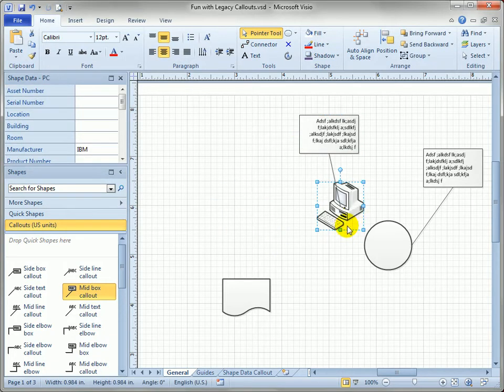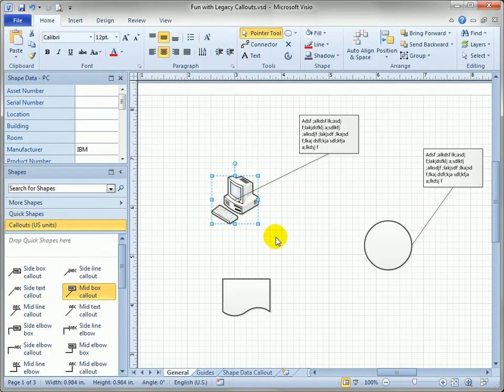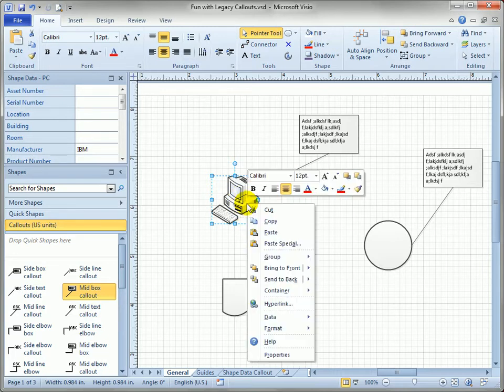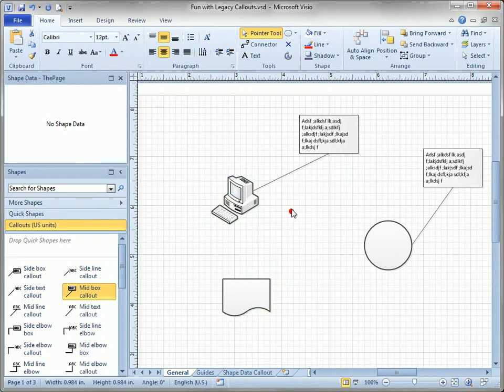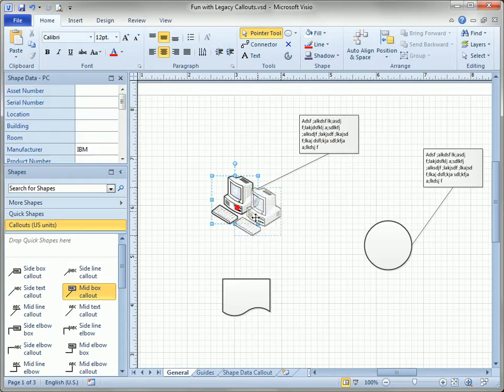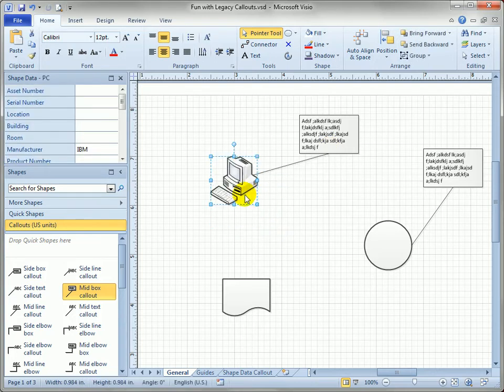That makes a nice looking callout except that the network shapes behind the call line. So you just right click the network shape and click bring to front. The leader line goes behind it and it looks pretty good.